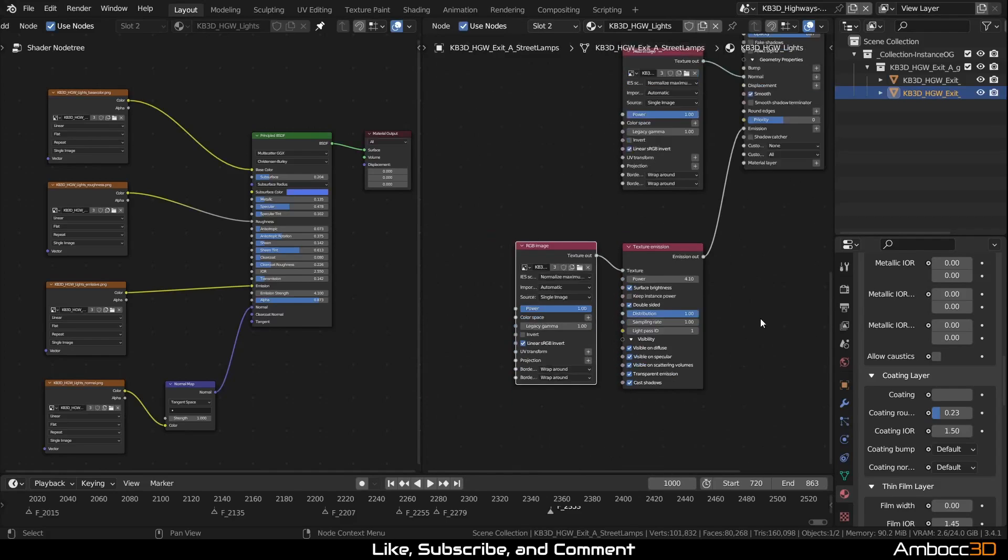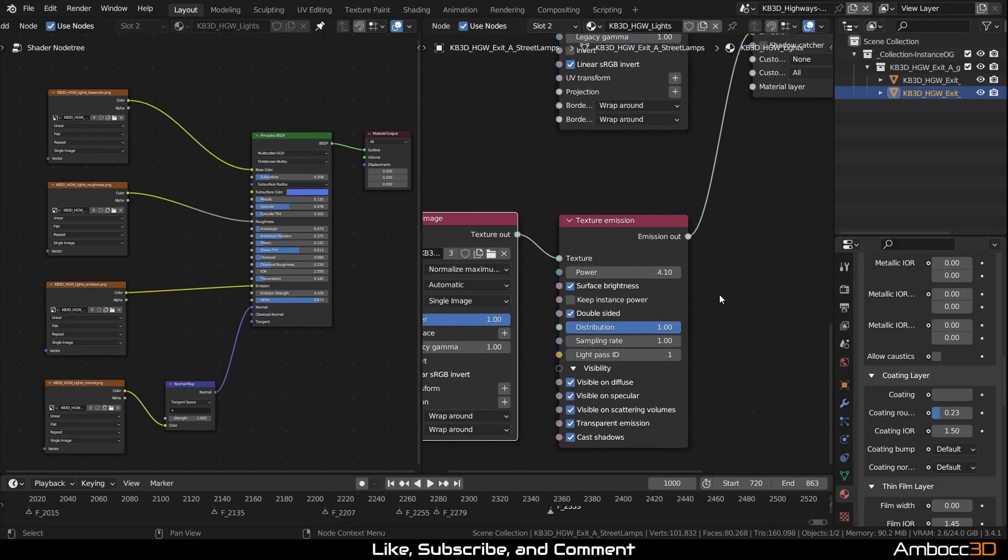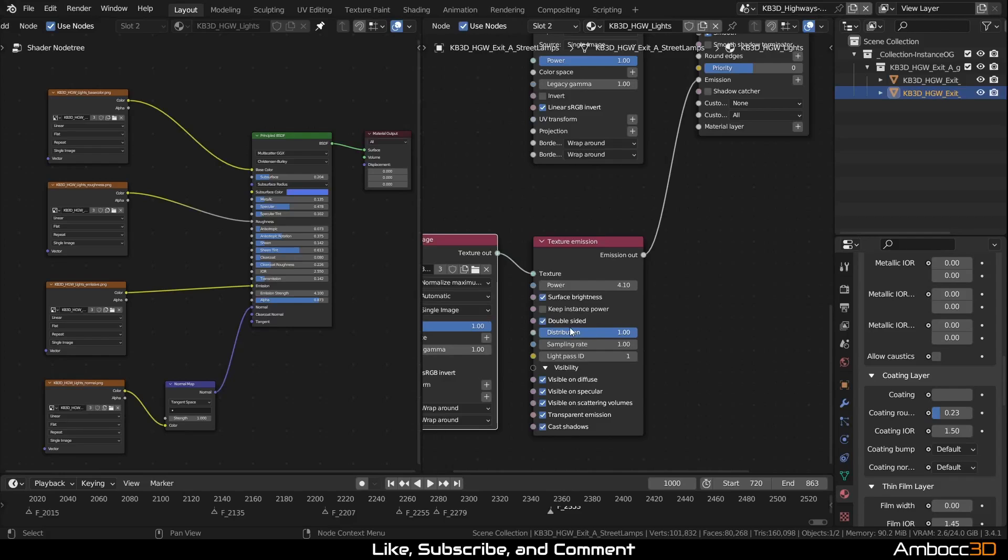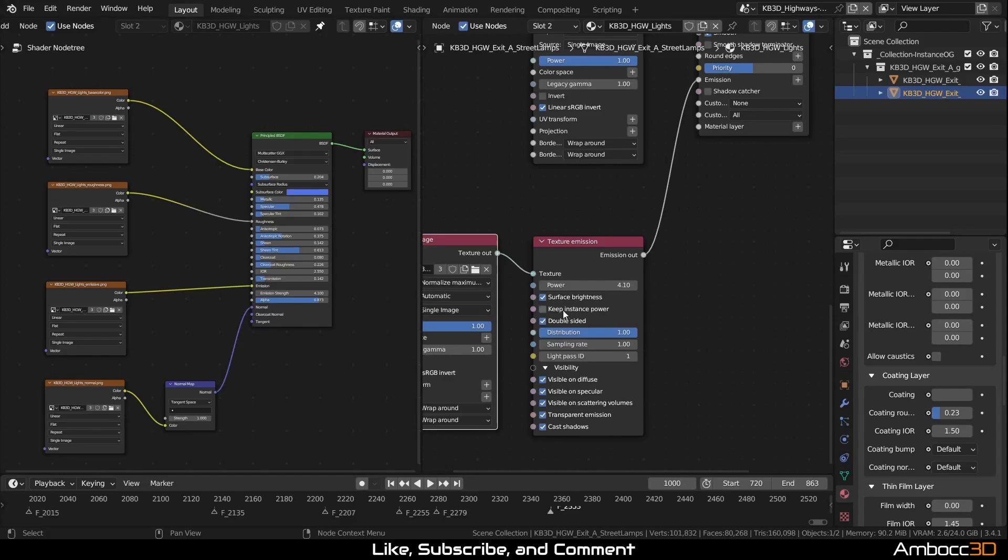Also note that for texture driving emission, we're going to have to go into texture emission node. And the default surface brightness and double-sided will be checked because that's the default behavior in Cycles and we need to mimic that by checking surface brightness and double-sided.